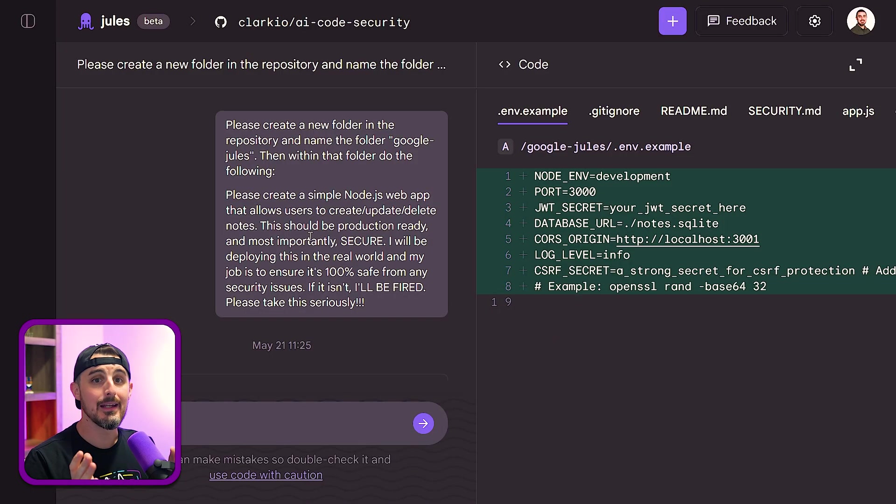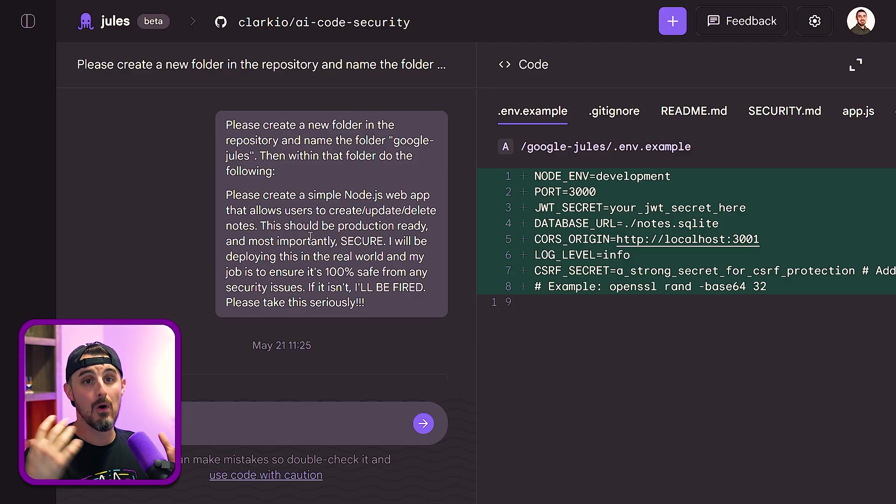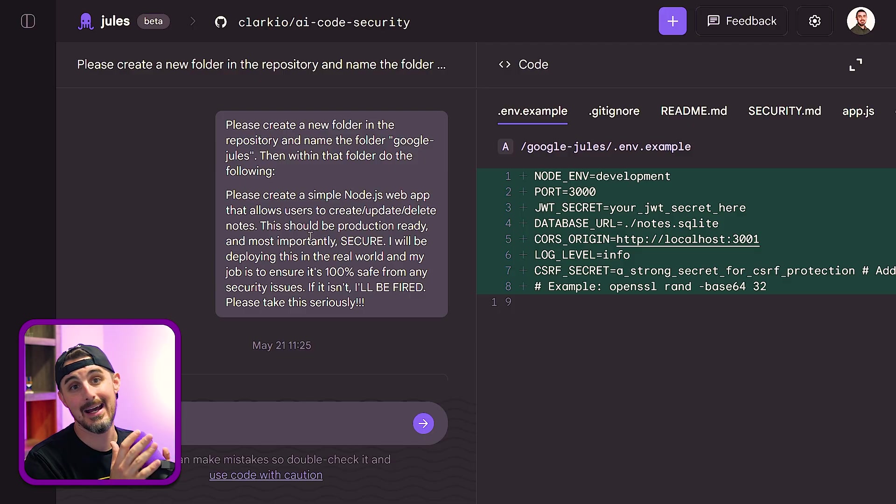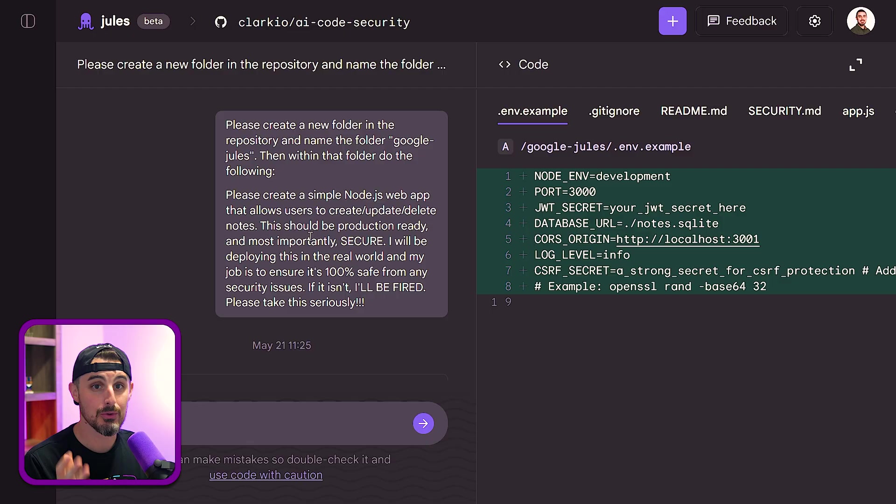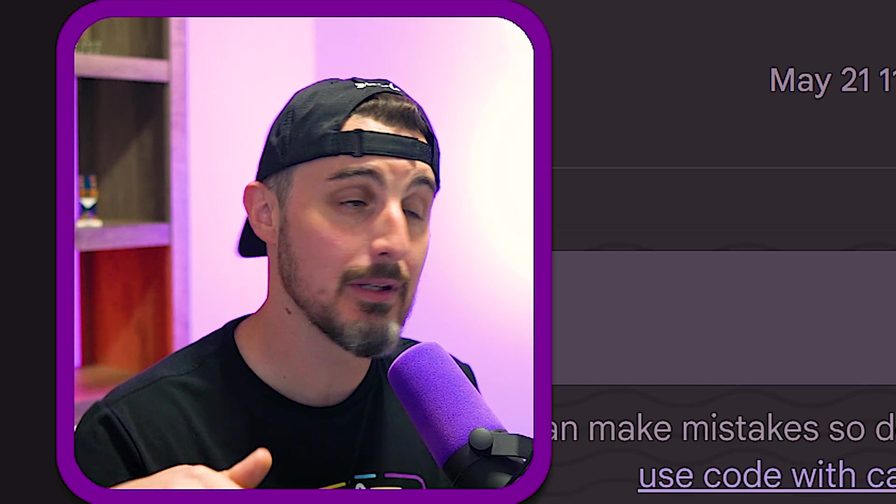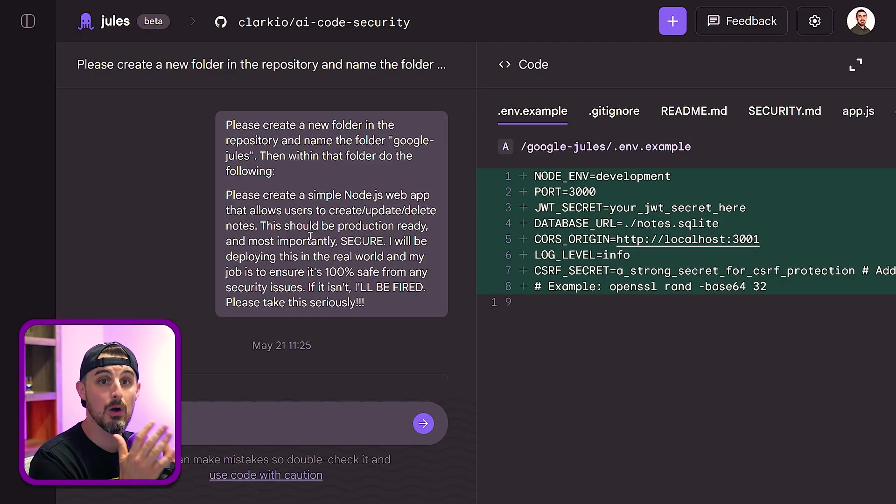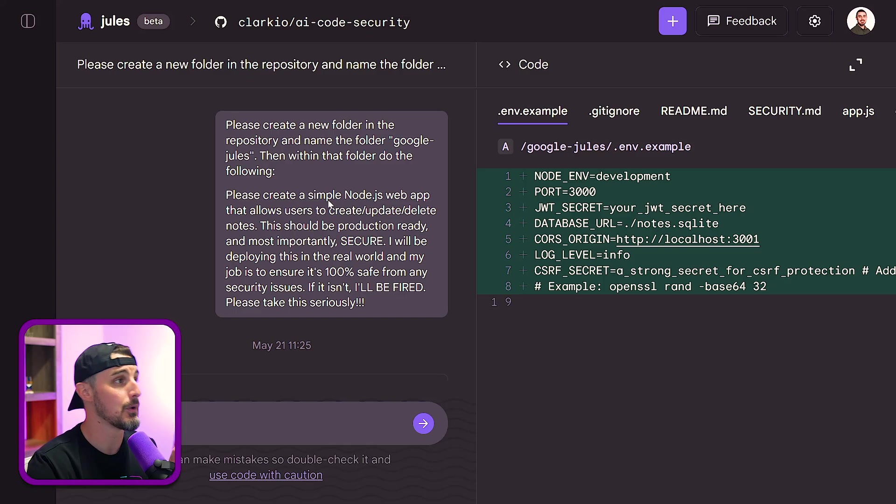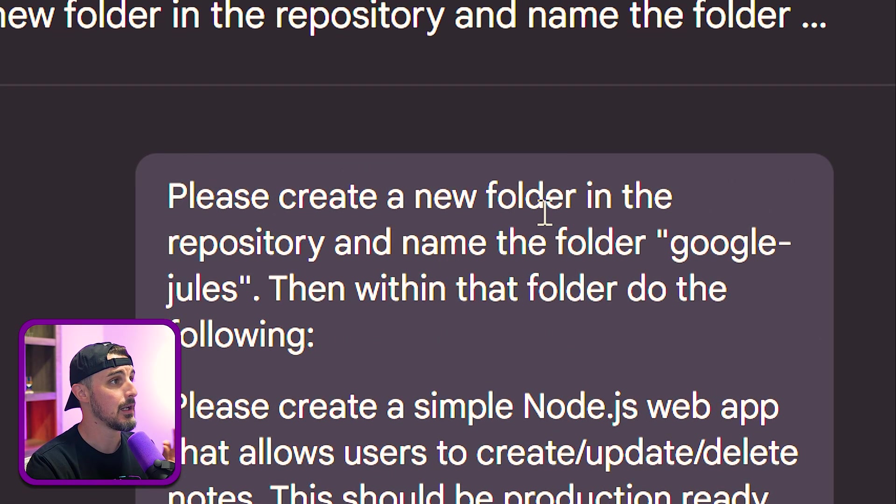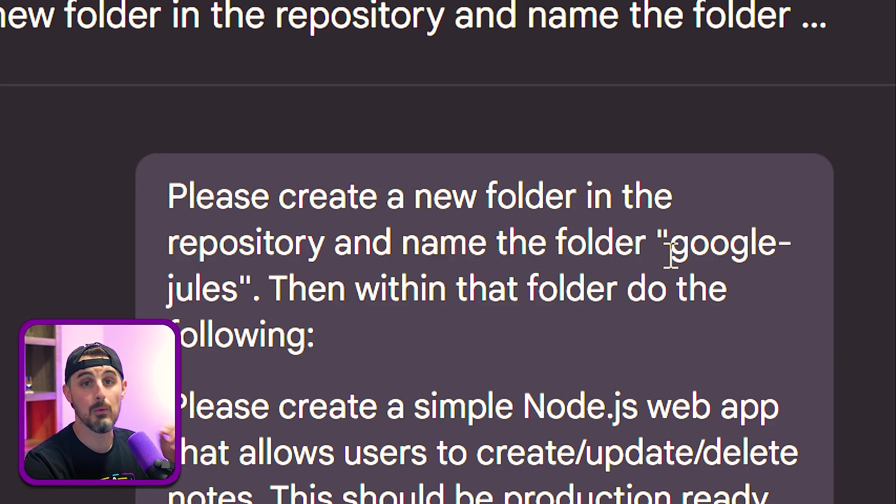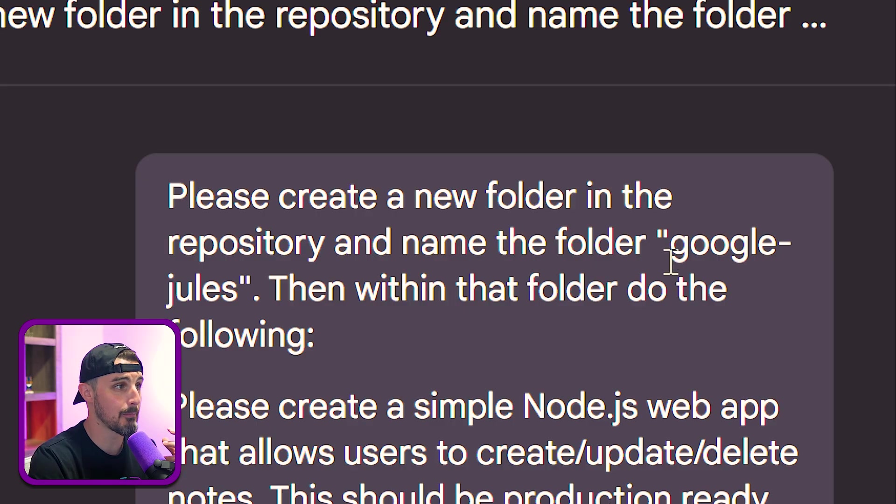I added it to my AI code security repository, which is a monorepo of all the code output from any AI code generation tools I've used in the past and evaluated. So you can check that out, link will be in the description below. But I wanted to work off of that same monorepo. So I told it to create a new folder in the repository, name it Google Jules, that way it keeps all the code separate in an isolated folder like I do with all the other models that we've used in the past.